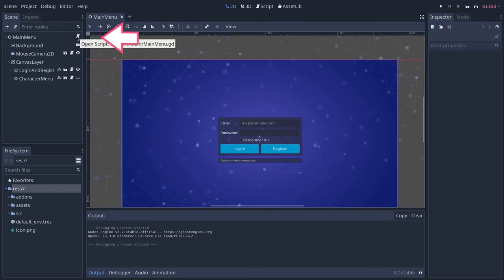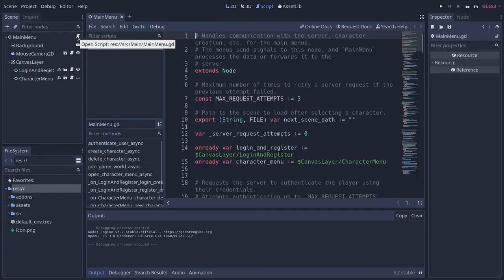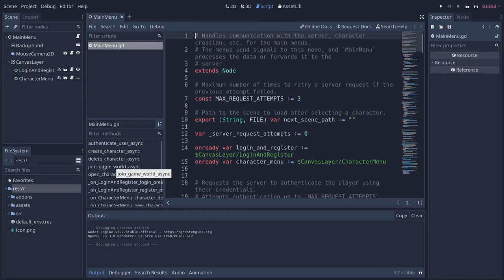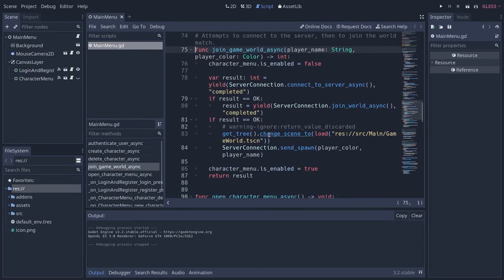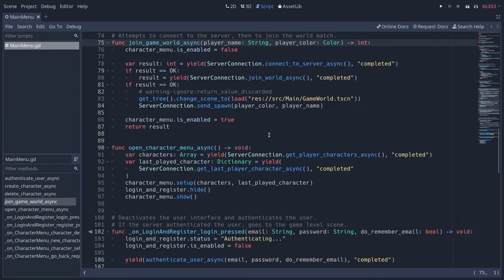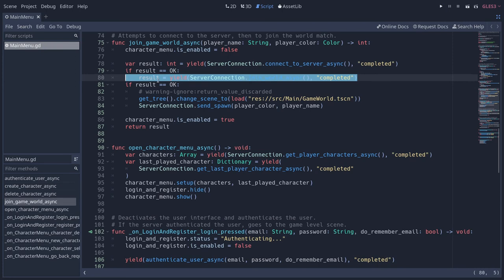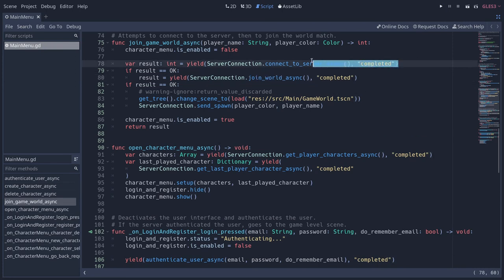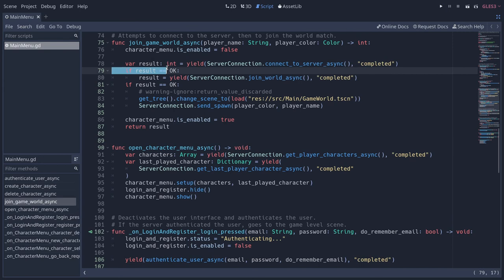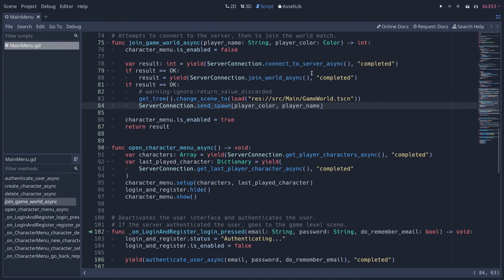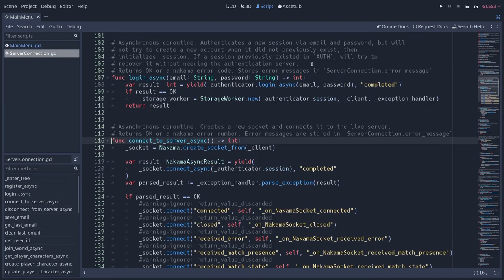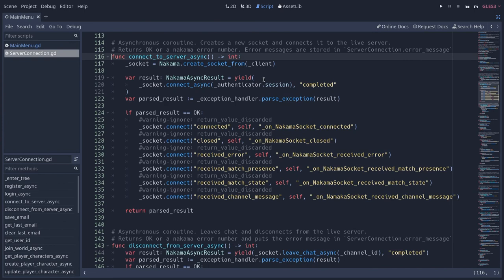Let's see how exactly. I'm going to go to the mainmenu.gd script, from the main menu scene, and navigate down to join_game_world_async. This is where the server connection is happening. Let me expand the script editor. So here, you can see that we have a call to join_world_async. This is something we will talk about in the next lesson. The connect_to_server is very similar to what we did. We call connect_server_async on server_connection.